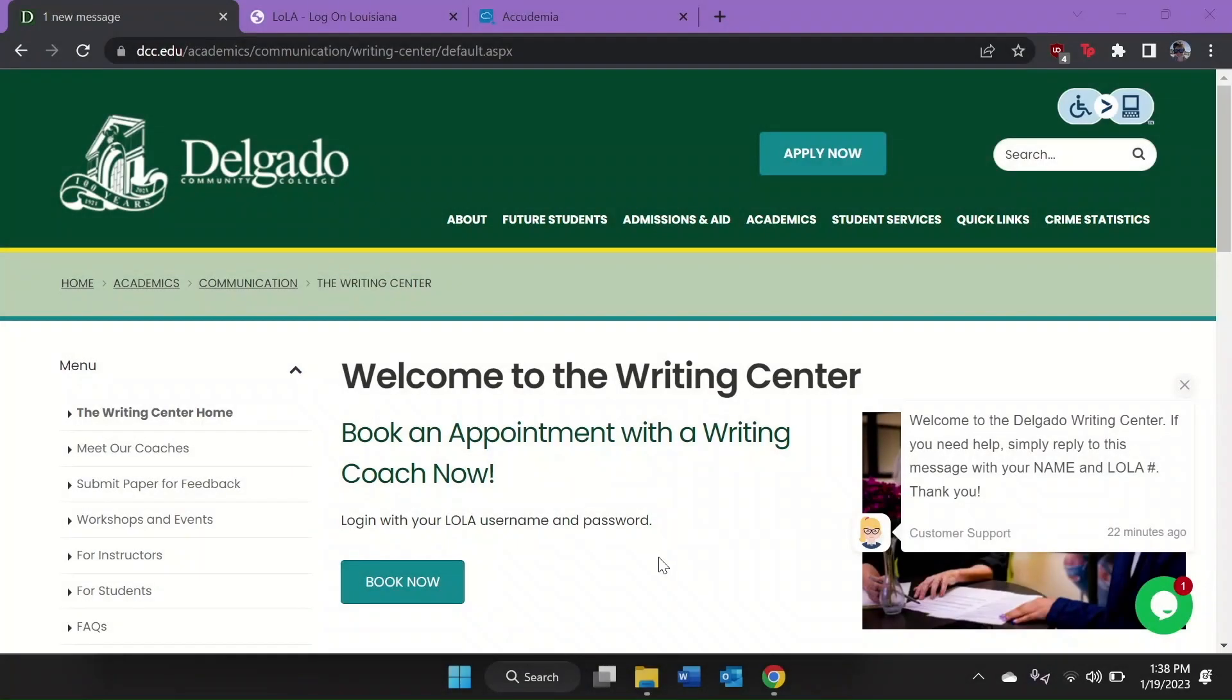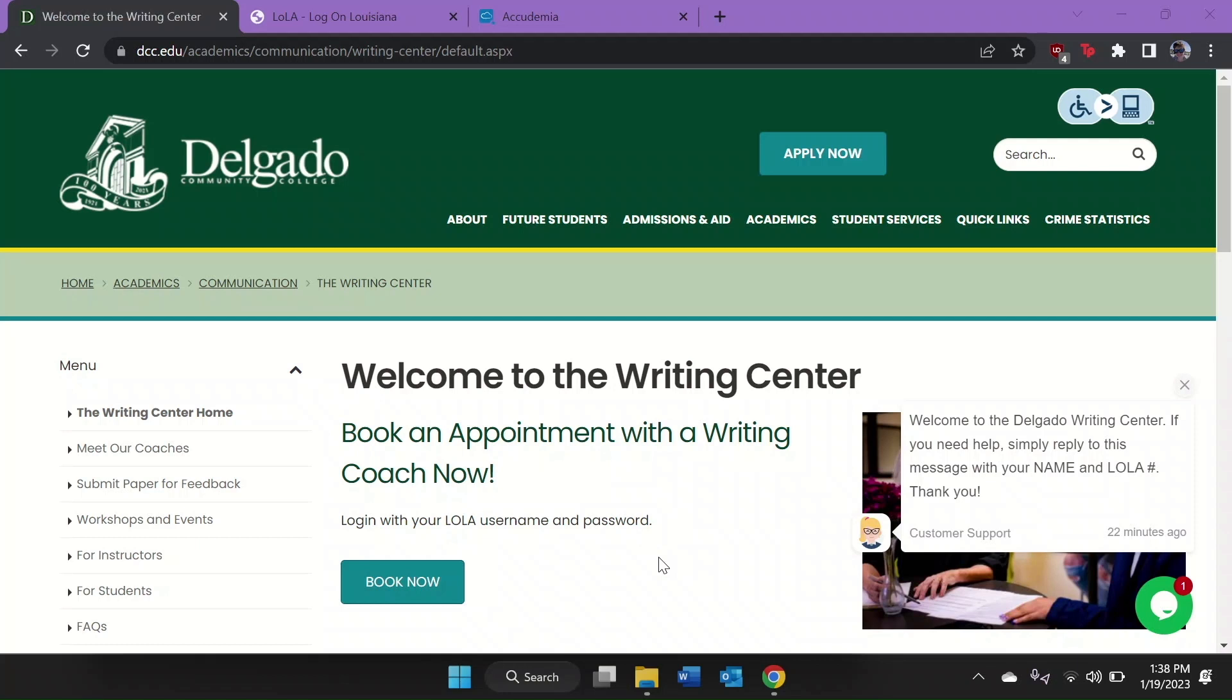Hello Writers! This tutorial will show you how to access Writing Center services. You can book your appointments, talk to the front desk, and find any Writing Center related information from here.